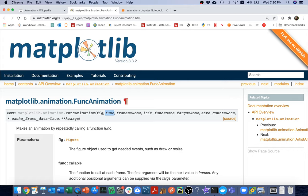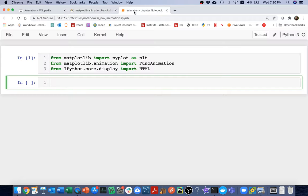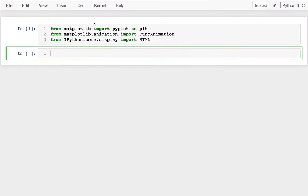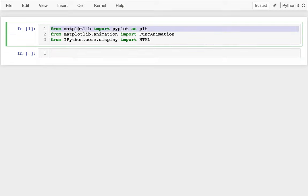Let me head over to a notebook and get going with this. You can see that I'm importing matplotlib, and from matplotlib.animation I'm importing FuncAnimation. Then finally I'm importing this function HTML so I can display HTML within my notebook — it'll quickly become apparent why I need to do that.